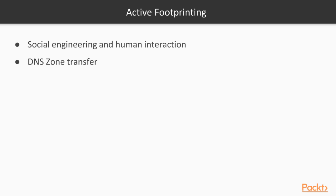Active footprinting is where we take some more steps where we can actually get caught, and we actually put a little more effort into pinging the target system. So examples of active footprinting are social engineering and human interaction. We can also do a DNS zone transfer here.